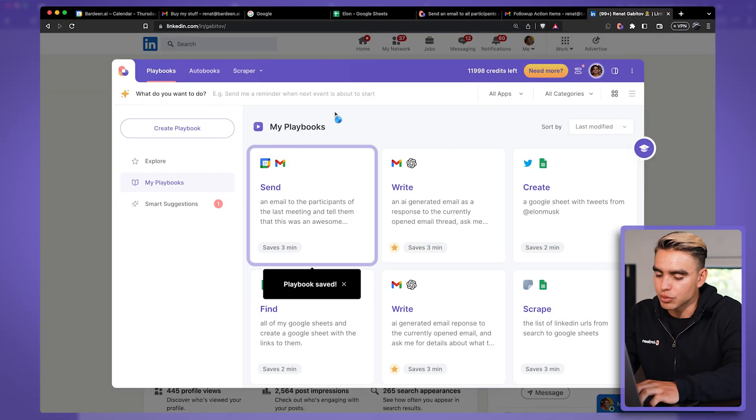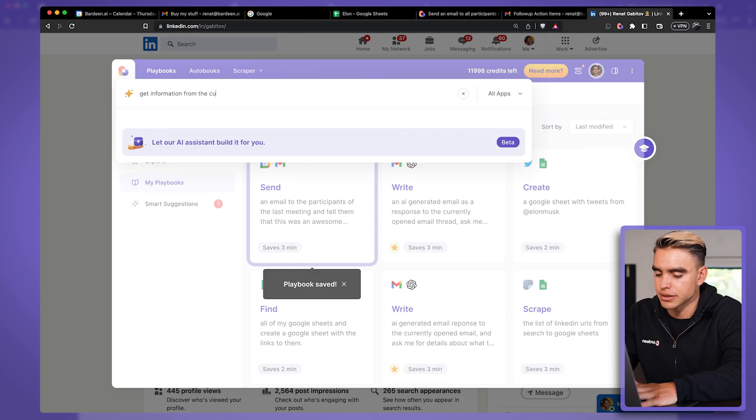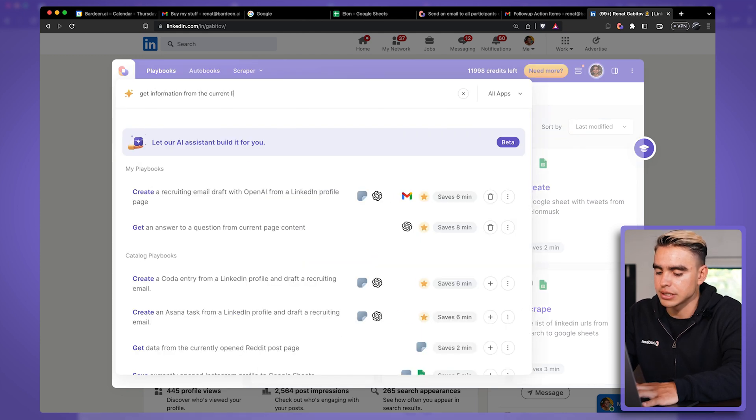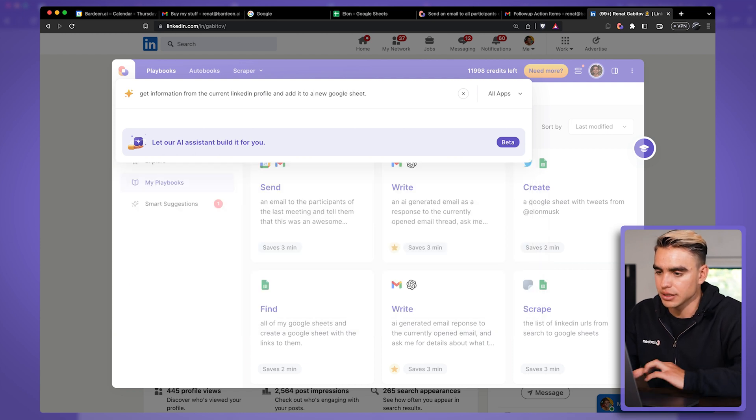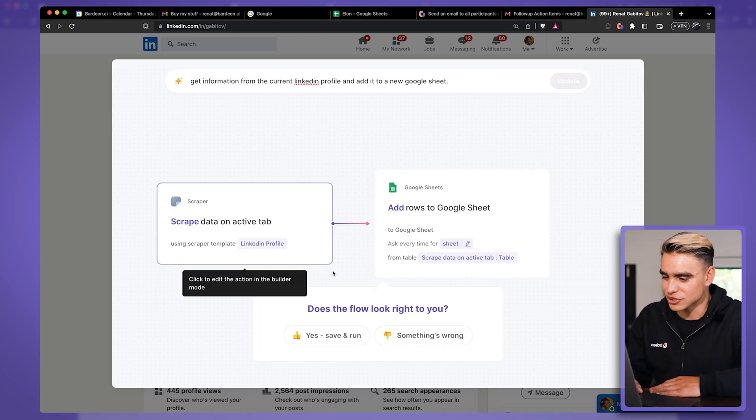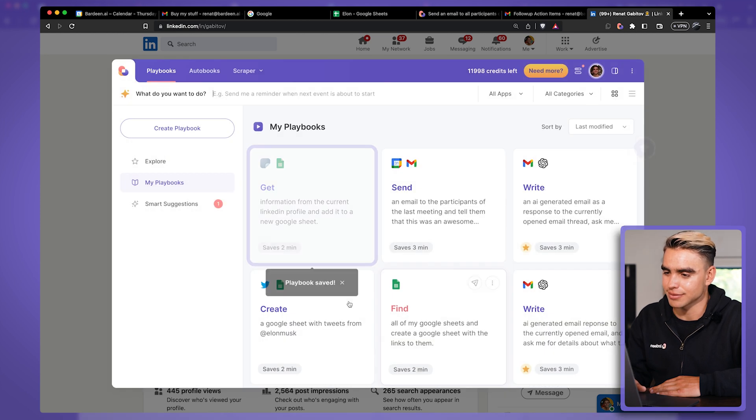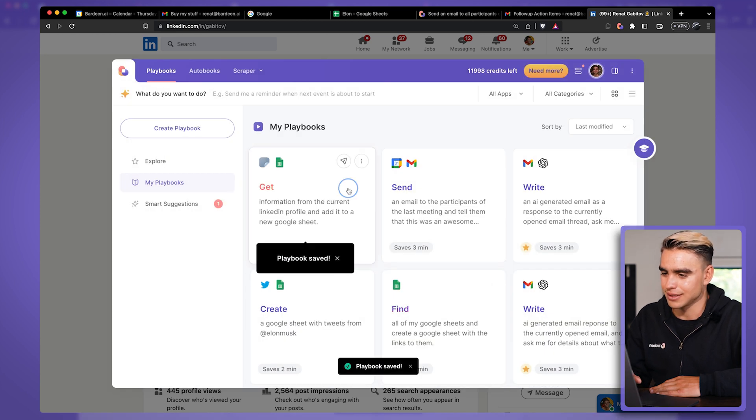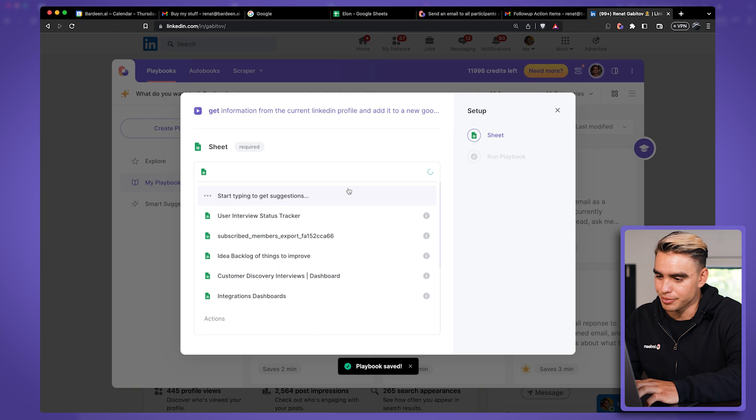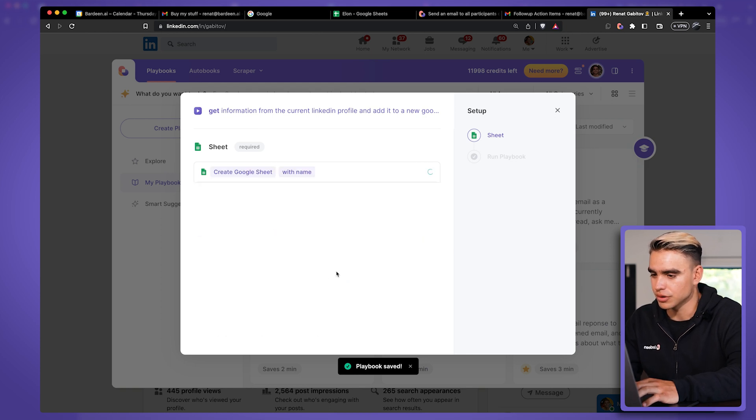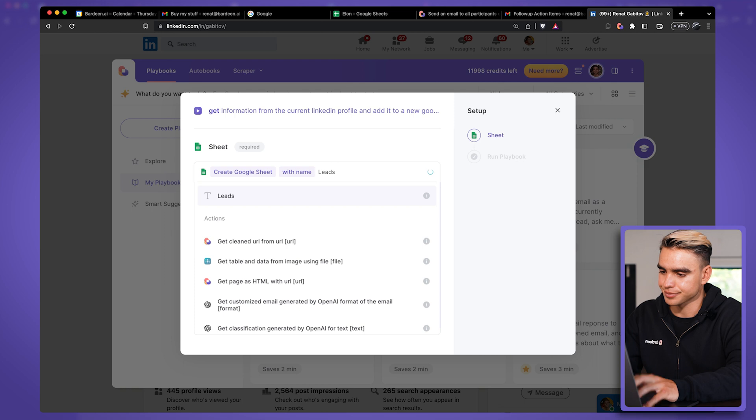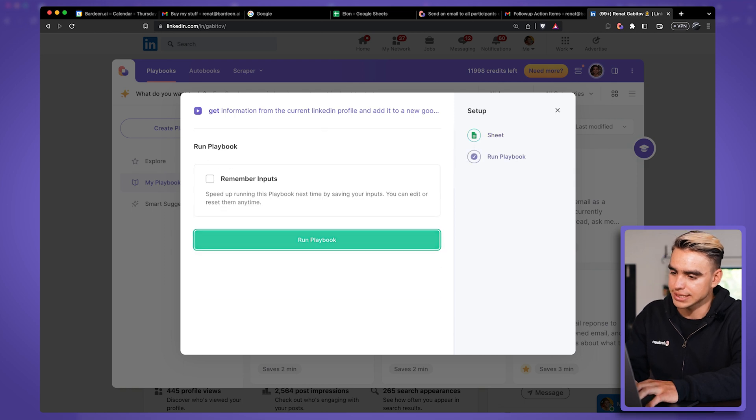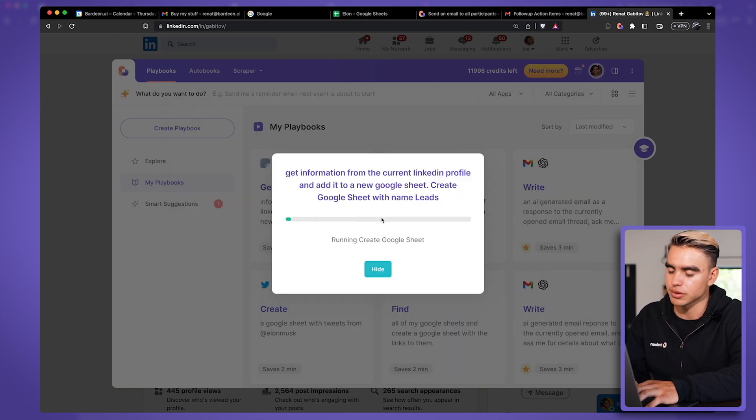And from here, I want to get information from the current LinkedIn profile and add it to a new Google Sheet. Let's build this automation. It looks good to me. I'm going to click on save and run. Let's click on the card, pick the spreadsheet that we want to edit to, create a new spreadsheet, call it leads, just like this. And let's click on run this playbook.